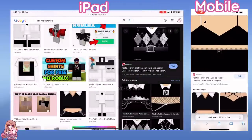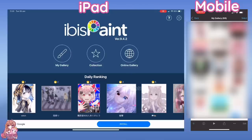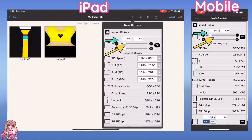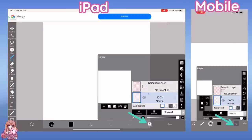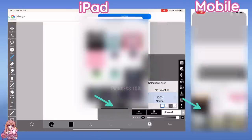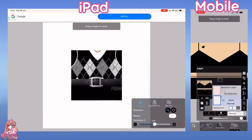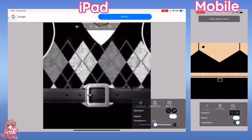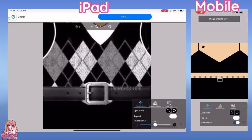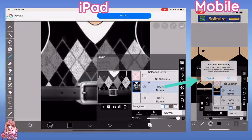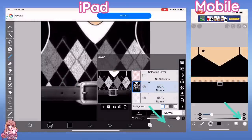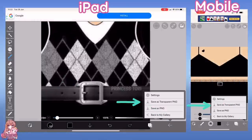Now go into an app called ibis Paint and press the plus to add a new 500 by 500 canvas. Add the photo you just saved and make it the same size as the canvas. Press cancel if it asks to extract the line art. Then export the picture and save it as a transparent PNG.